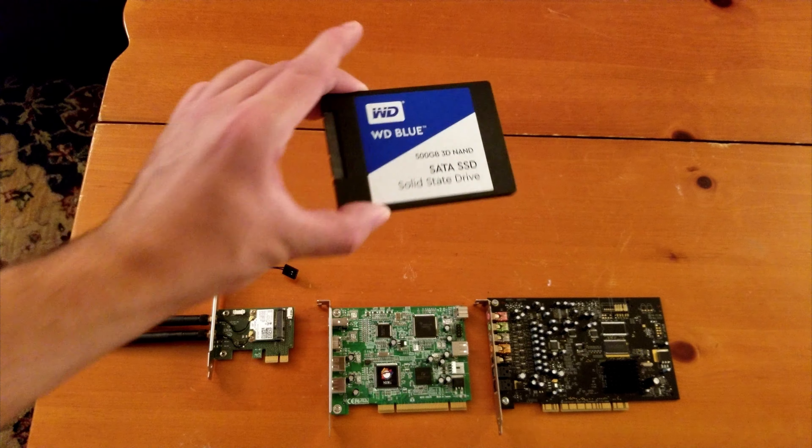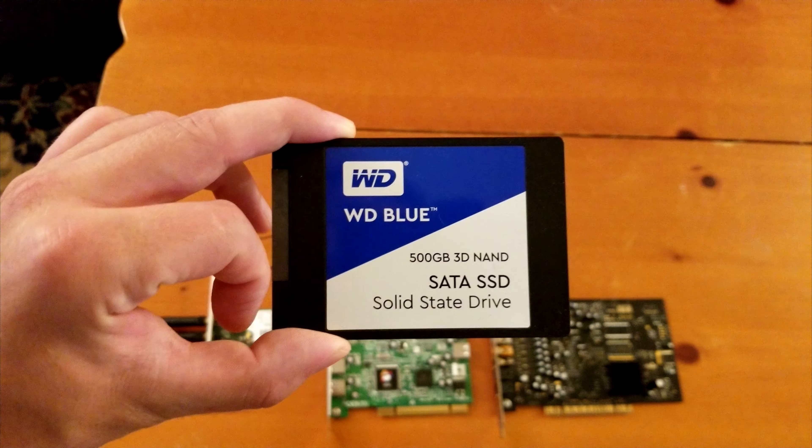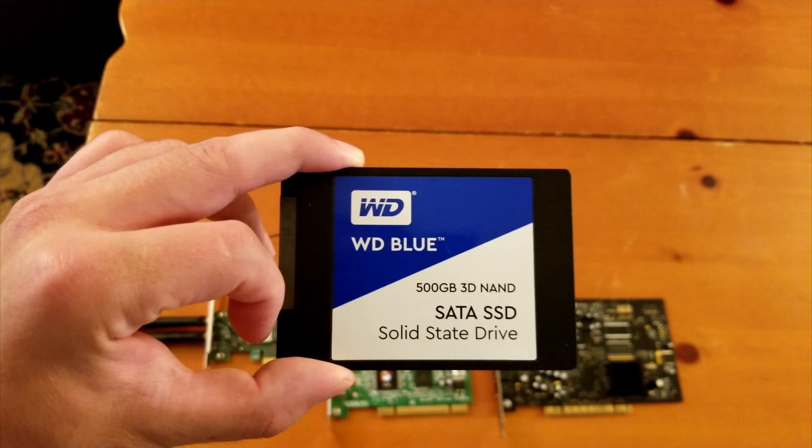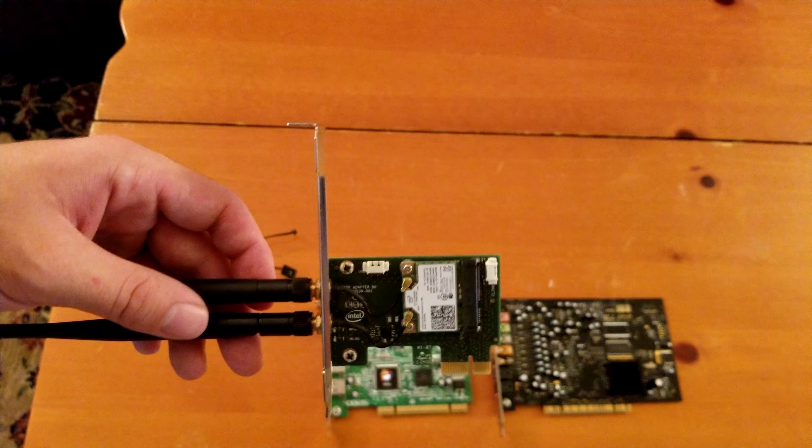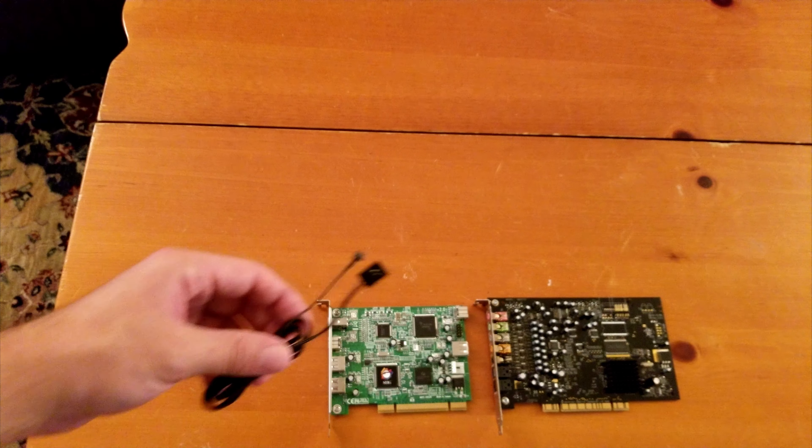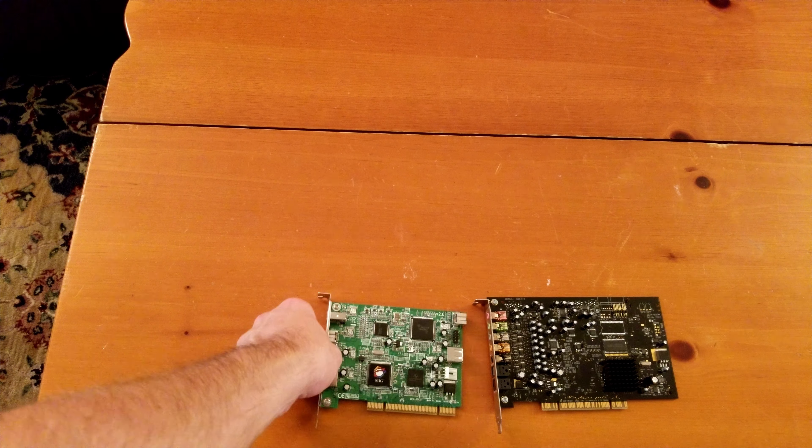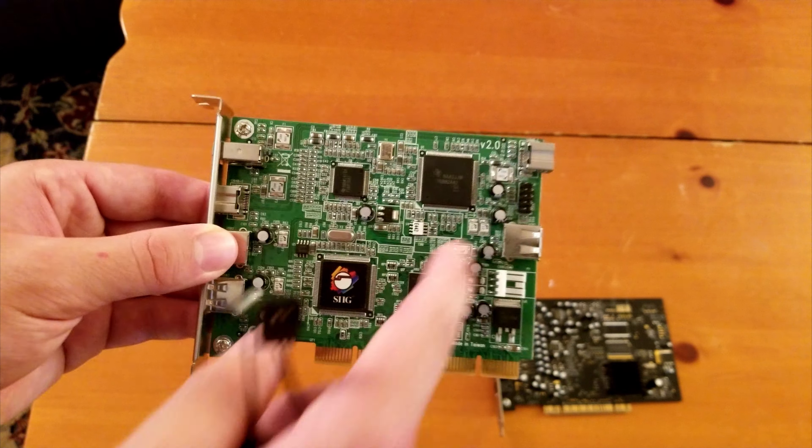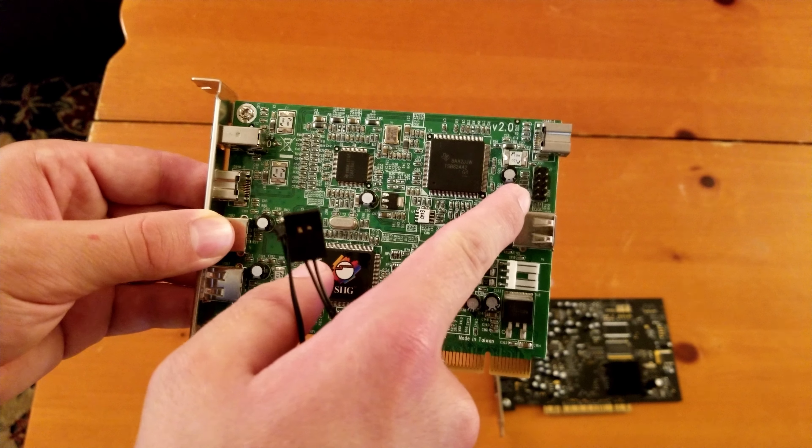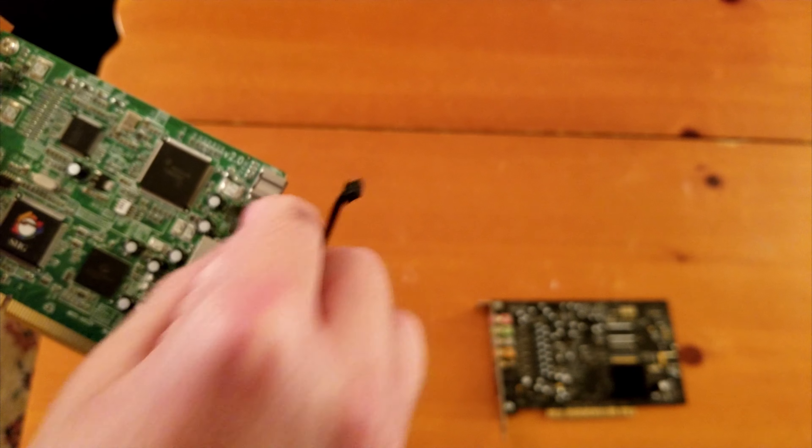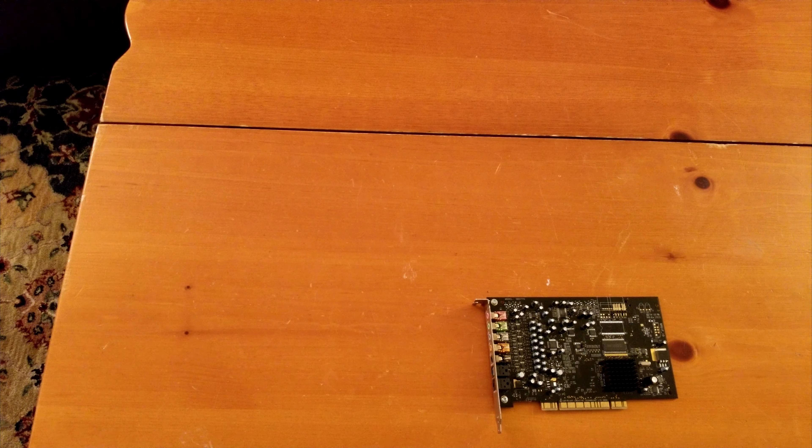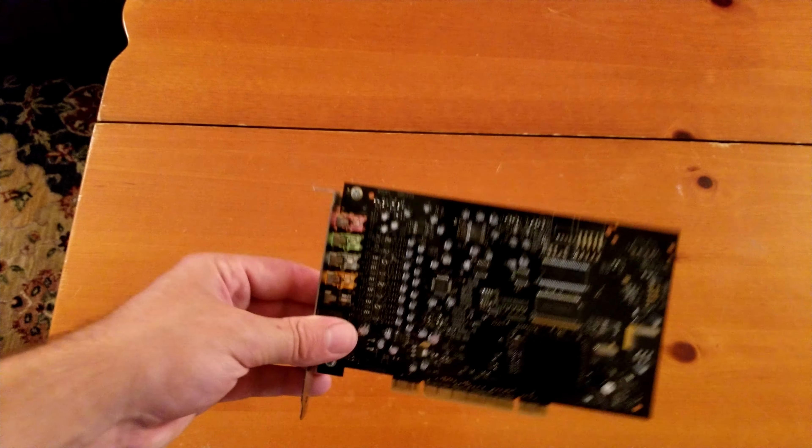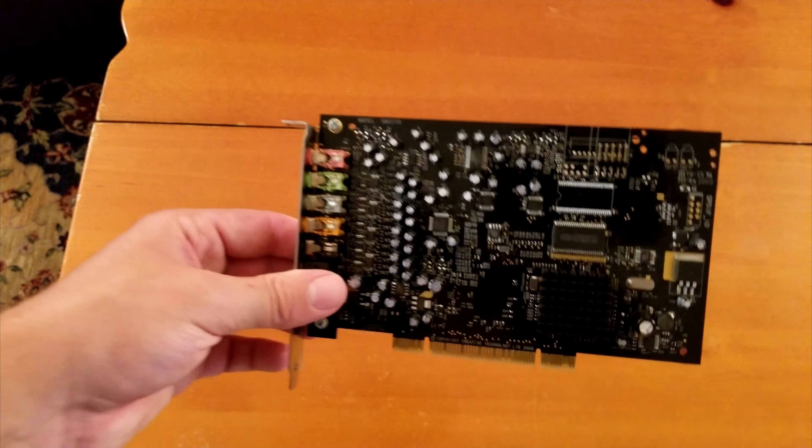We're also going to be upgrading the system with a 500GB SATA 3 SSD by Western Digital. This is just a cheap thing I got on Amazon. We'll also be adding an AC7260 Intel wireless card, and it comes with this Bluetooth USB pigtail. That's why we'll be swapping out the USB card I added with this one, because this one adds an extra USB front header. Last but not least, we'll also be adding a Sound Blaster X-Fi Titanium. This is a PCI version, and it has a HD front audio header.